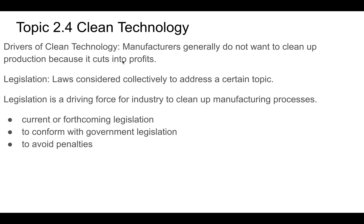If you are required to clean up your water waste, air pollution, and solid waste, it's going to cut into your profits, and companies don't want to do that because they have a fiduciary responsibility to make as much money as possible. This is where legislation comes in — laws that address a certain topic — put into place to force companies to act, because often companies will not do this voluntarily. There are definitely companies that will, but there are others that need to be forced, and that's kind of government's role.